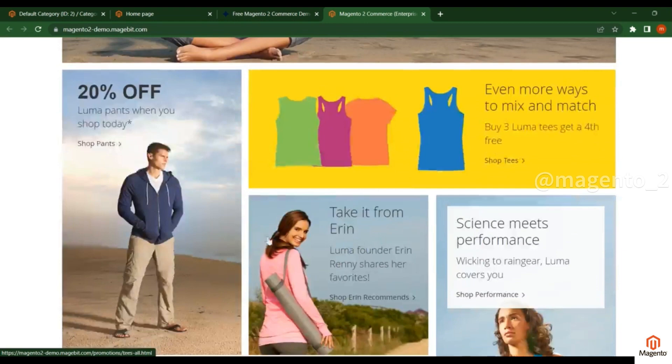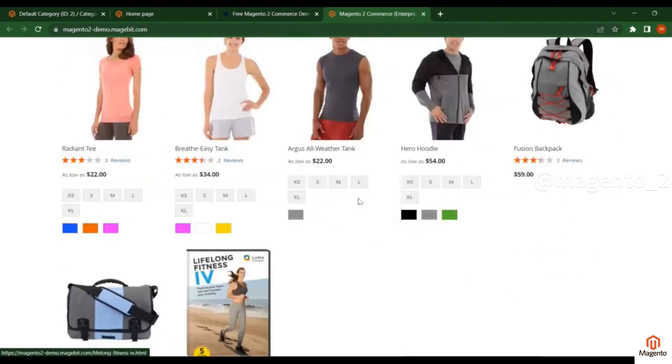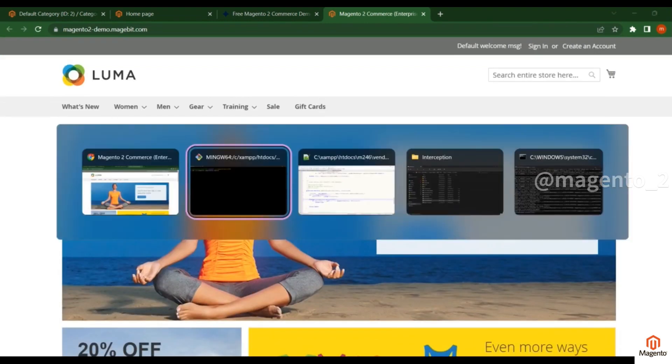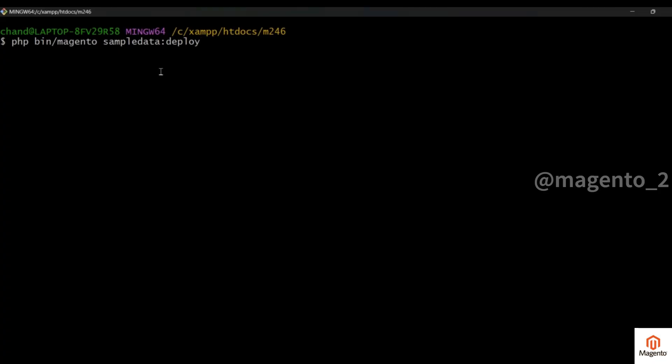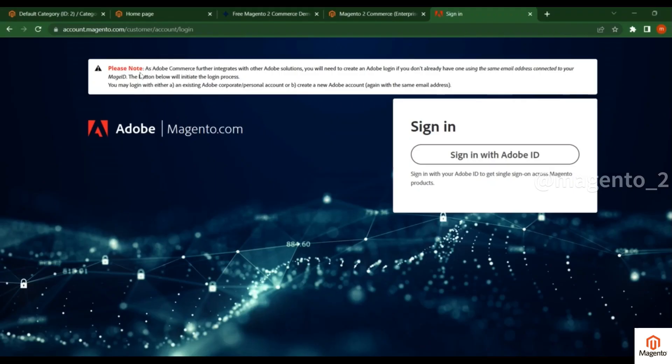How can we do that? Using this command, run this command. If it is asking for username and password from the repo of Magento.com, what you have to do is go to account.magento.com and click on sign in with Adobe ID.